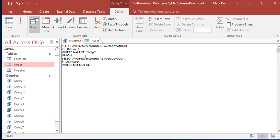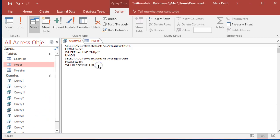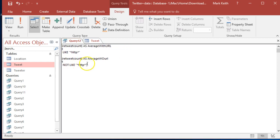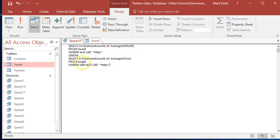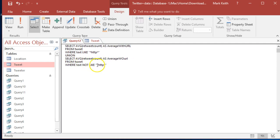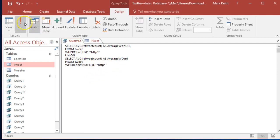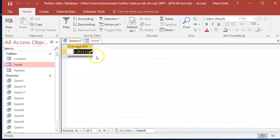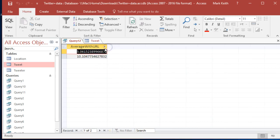NOT LIKE and then the same HTTP. So get an average of the retweet count for anything, any tweet where you cannot find the text HTTP somewhere inside there. Keyword NOT. All right, let's run this.